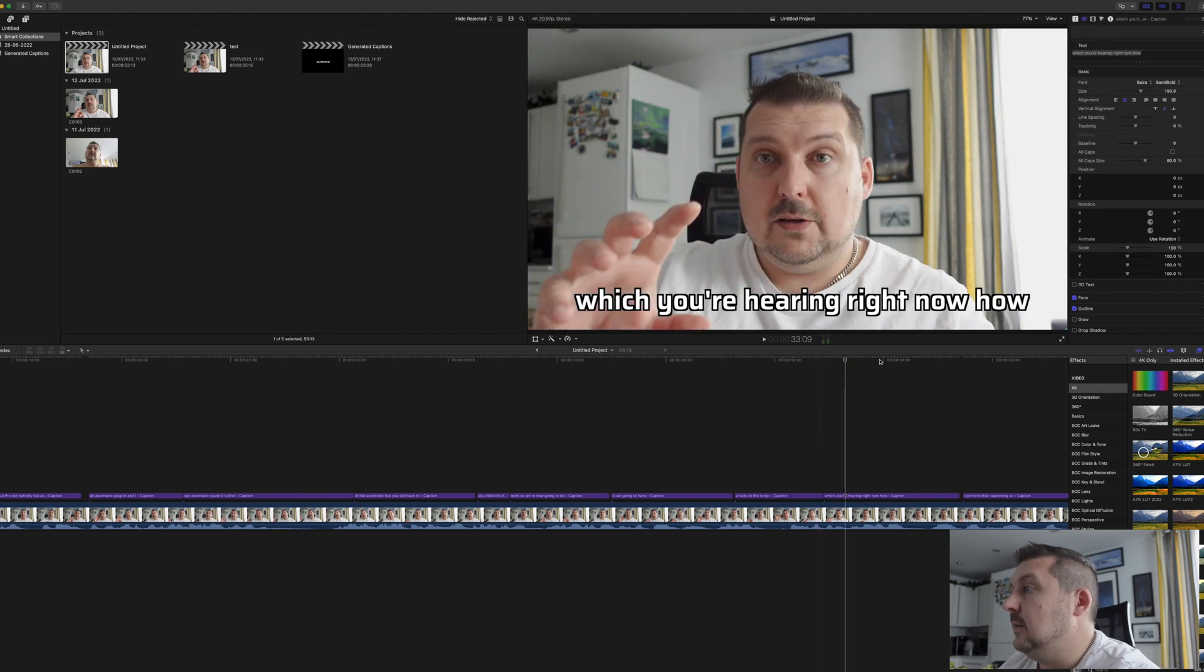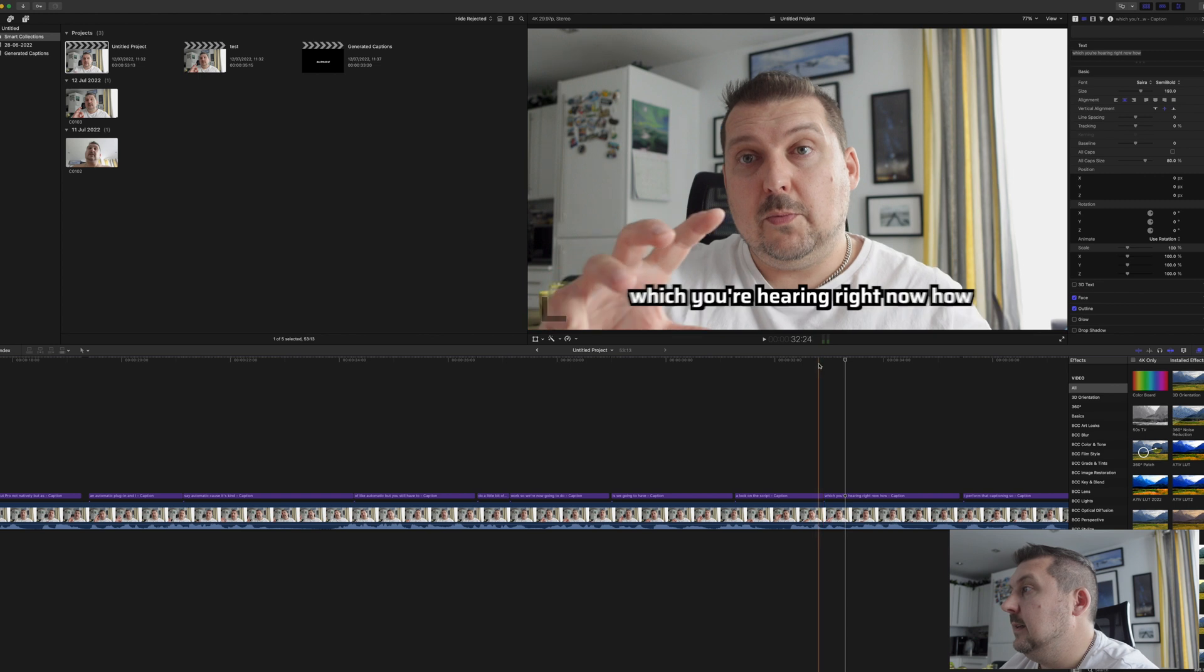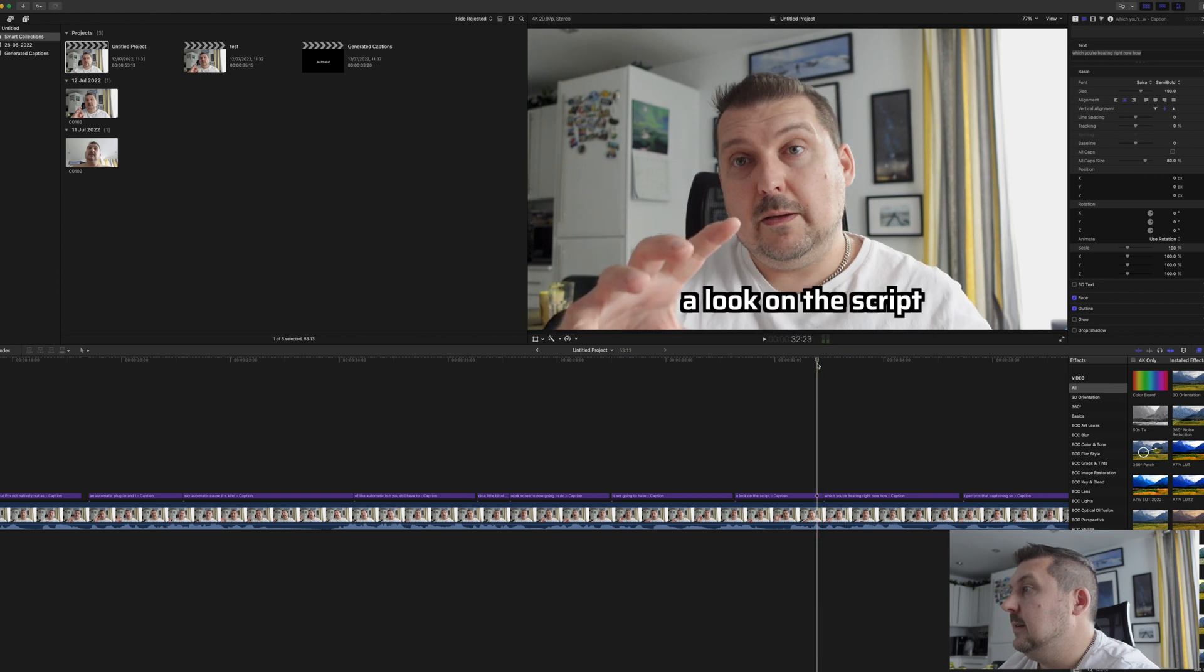So not script, but clip. So yeah, I would say 90% correct, and that's job done. And that's how you get automatic captions.